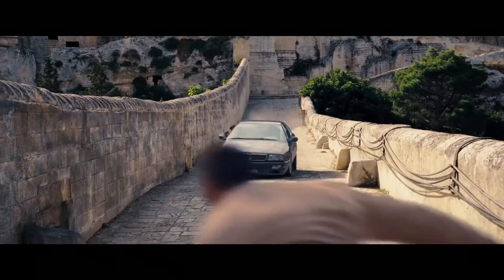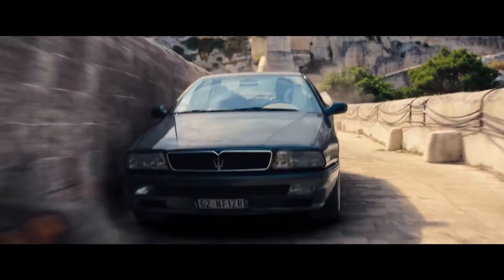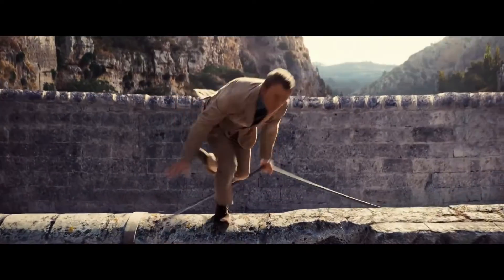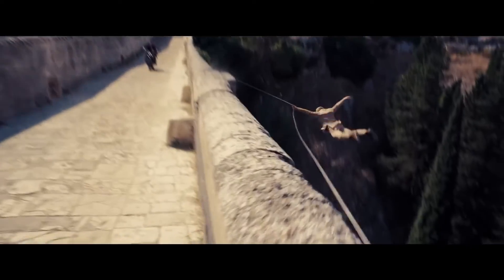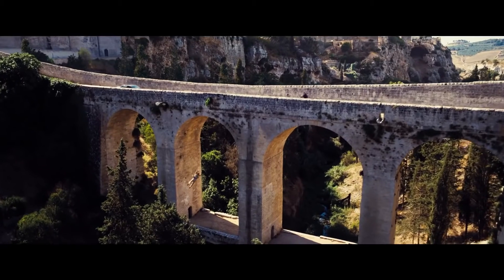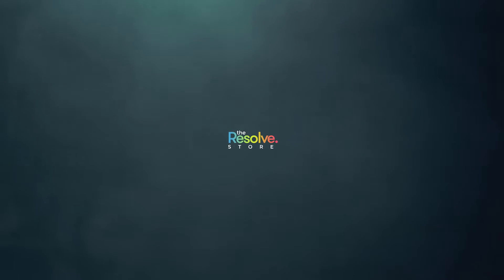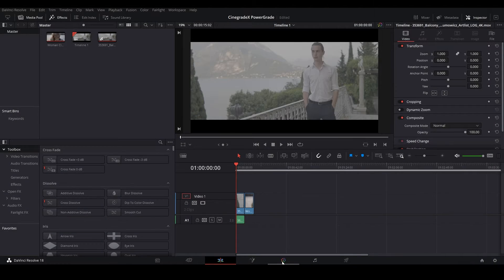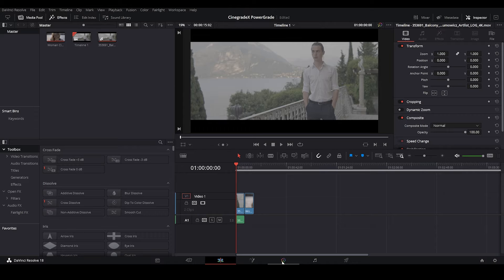Today we'll be learning how to recreate the No Time to Die movie look. Welcome to the Resolve Store. We have two log footages on our timeline. Let's start working on them.